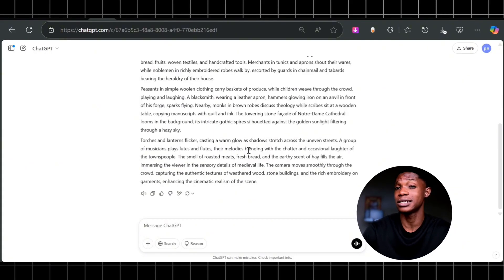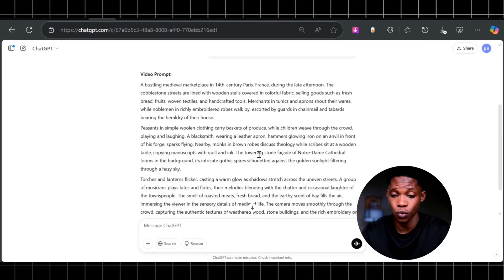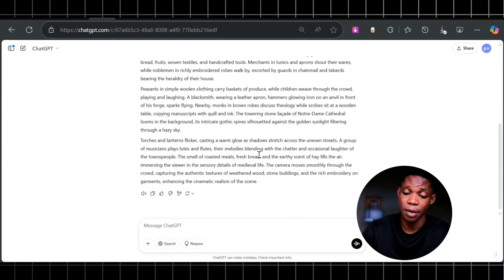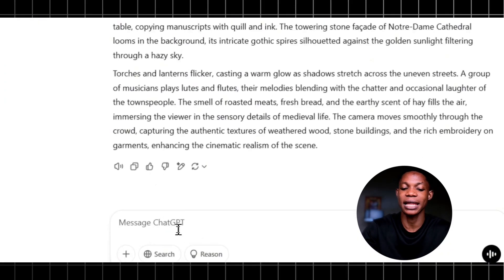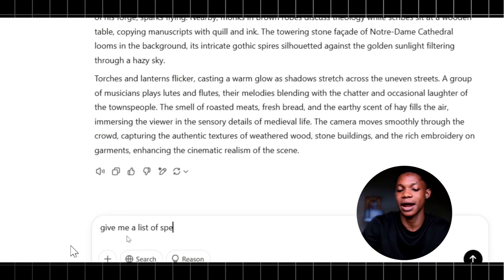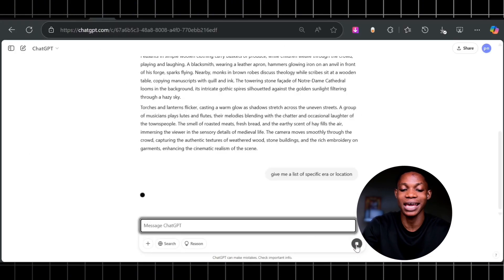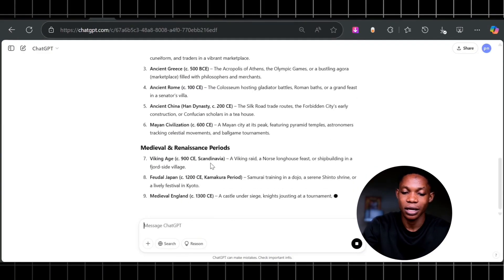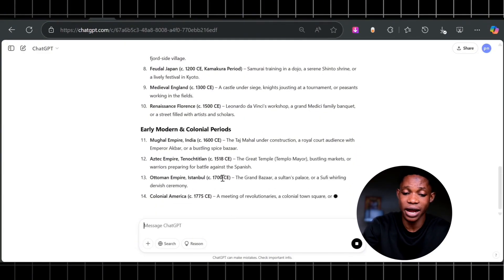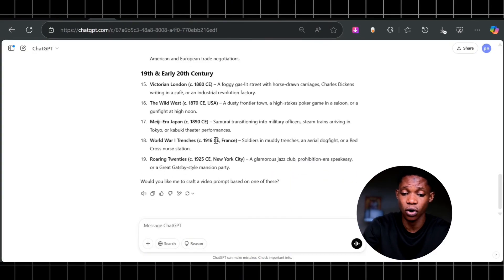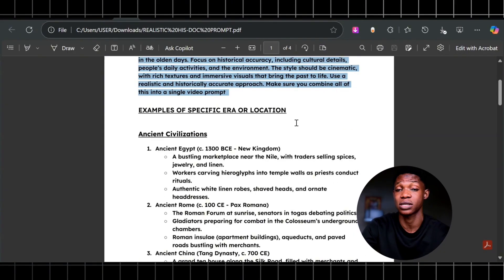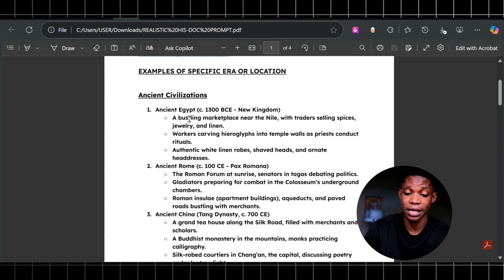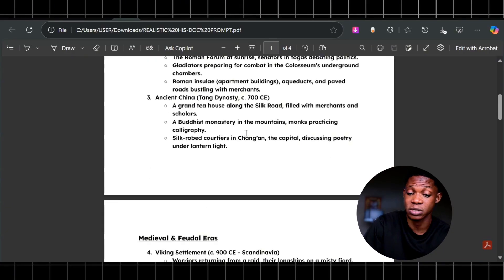You can change it or make necessary changes to how you want it. I'm going to prompt ChatGPT to give me another one — I'll type in 'give me a list of specific era or location' and click enter. It's going to give me ancient civilization, medieval, and a whole lot of civilizations, including 19th and 20th century. I also have a list of examples you can copy of an era or a specific time.